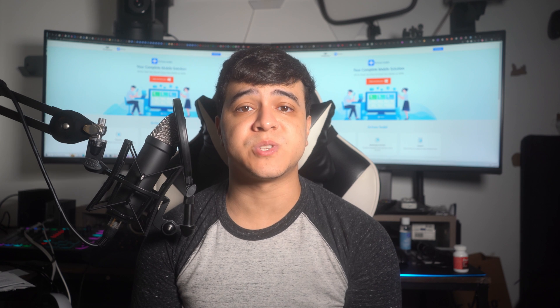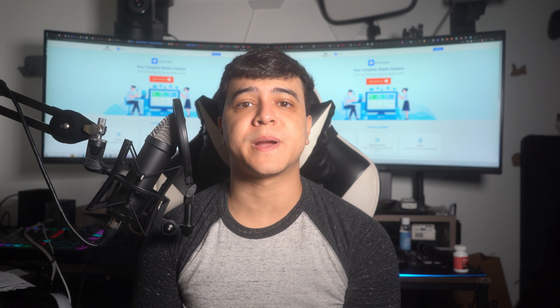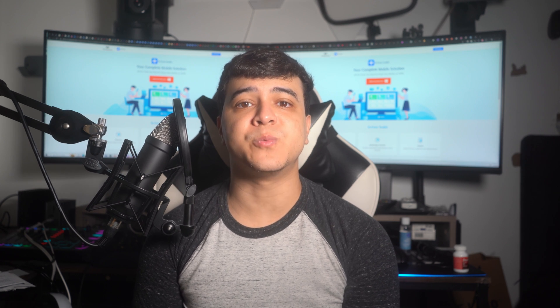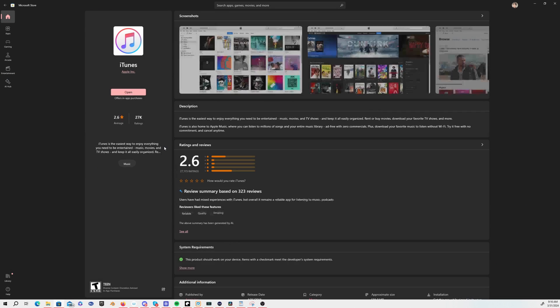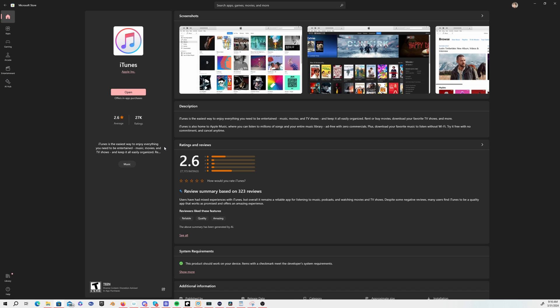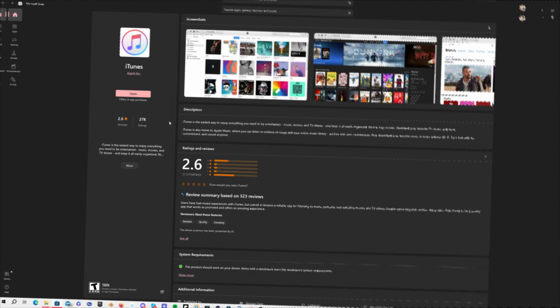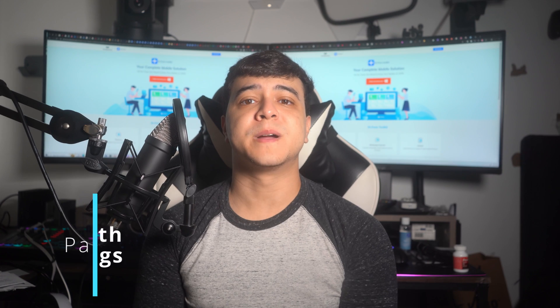Method number two is to open the Microsoft Store on your Windows PC and access the Library option from the left panel. From the apps installed on your system, locate the iTunes app and press the Update button to get it updated.